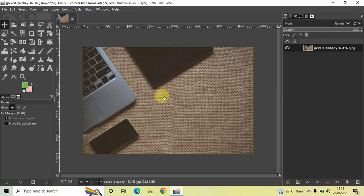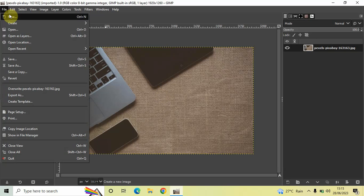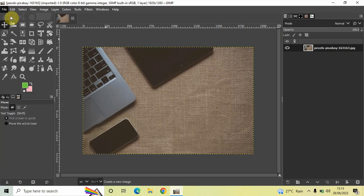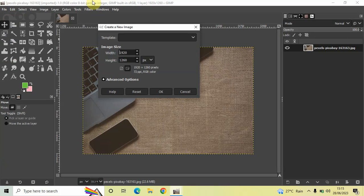Let me go to File and click on New. Inside width, I'll write 1280, and inside height, I'll write 720.